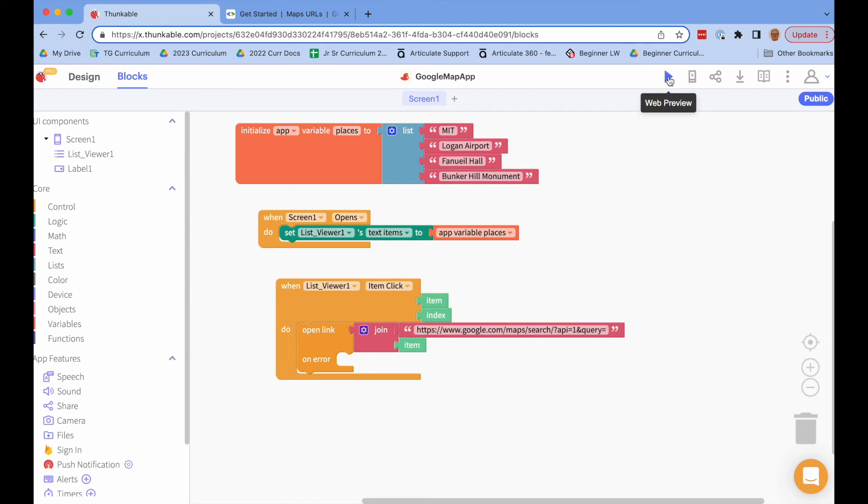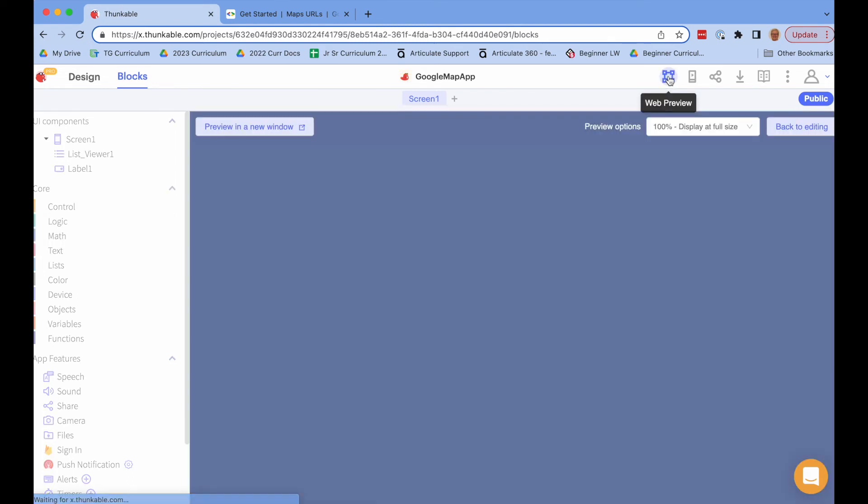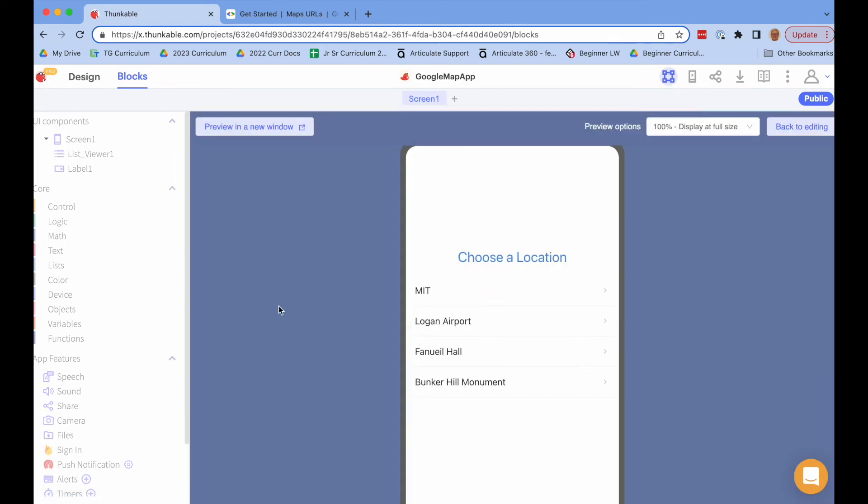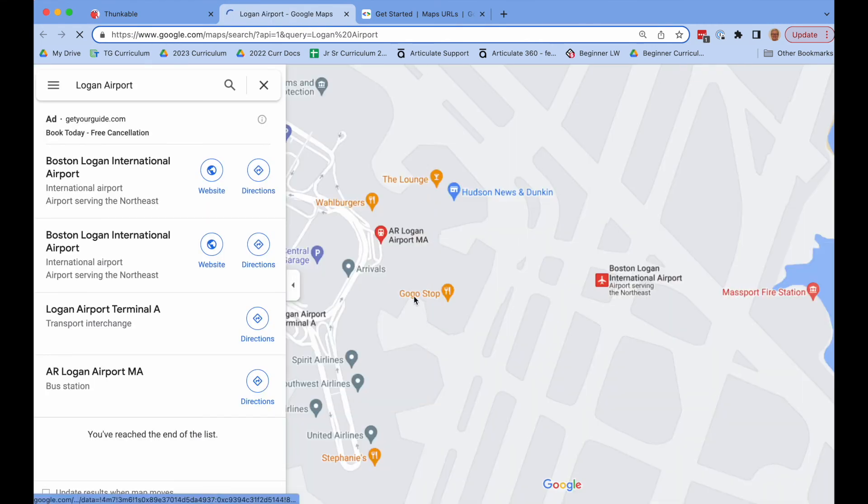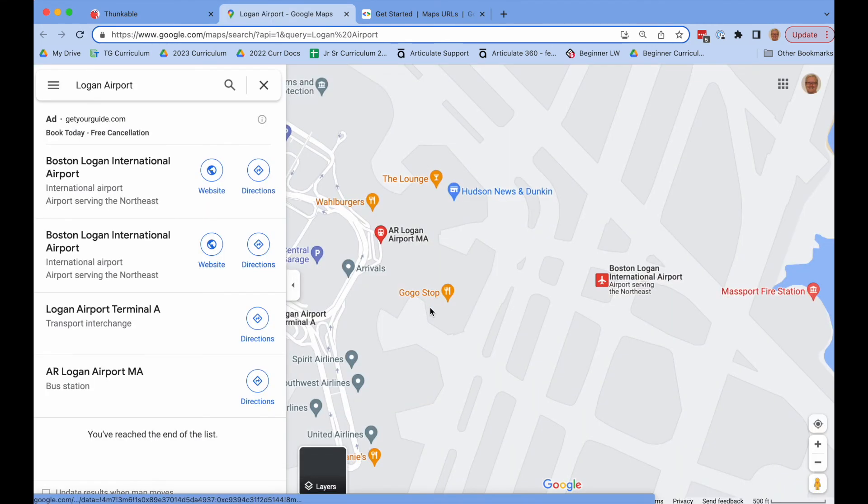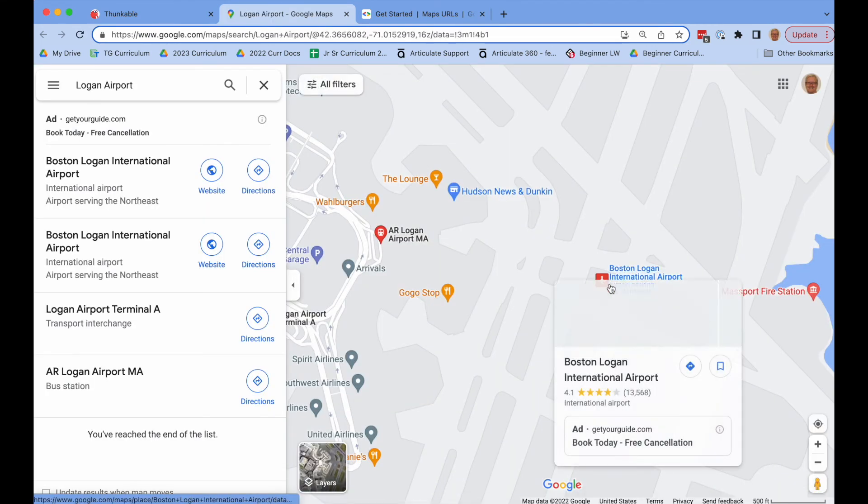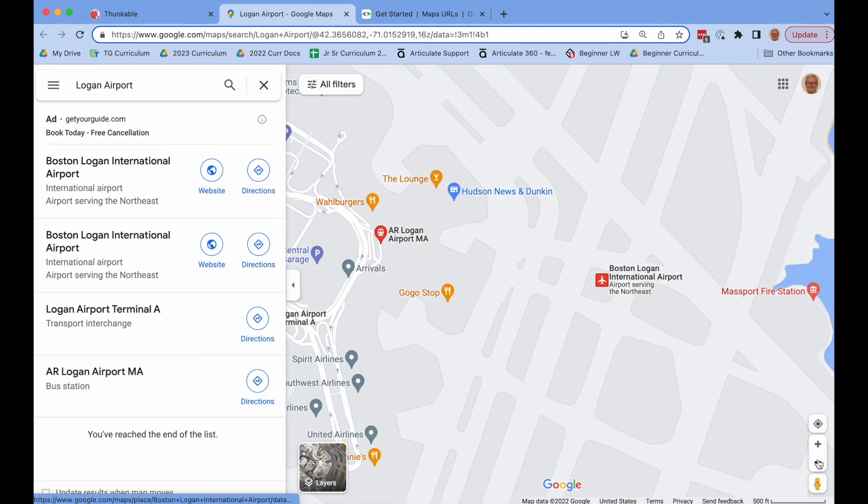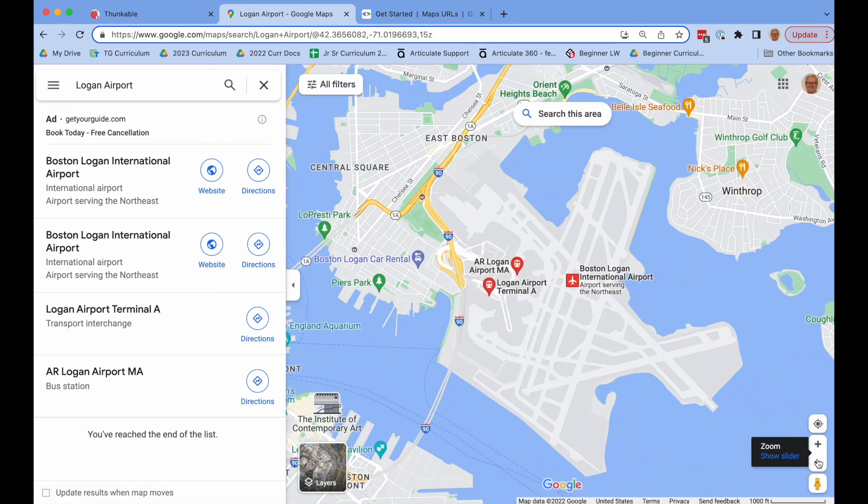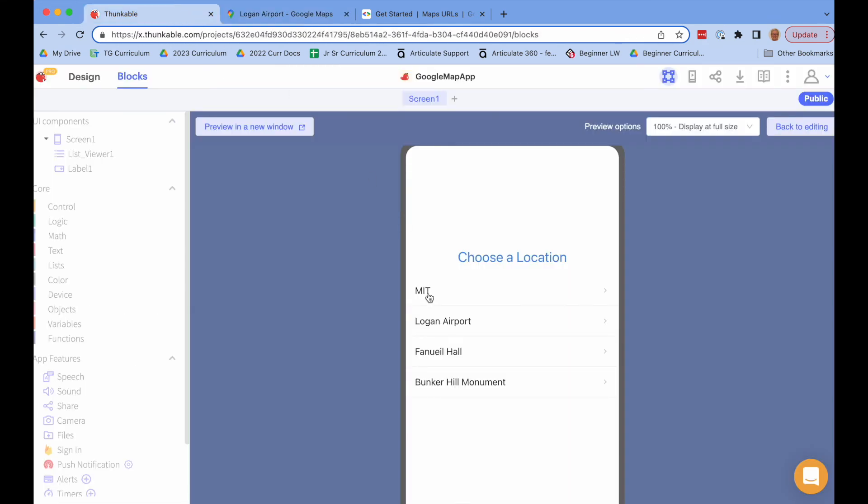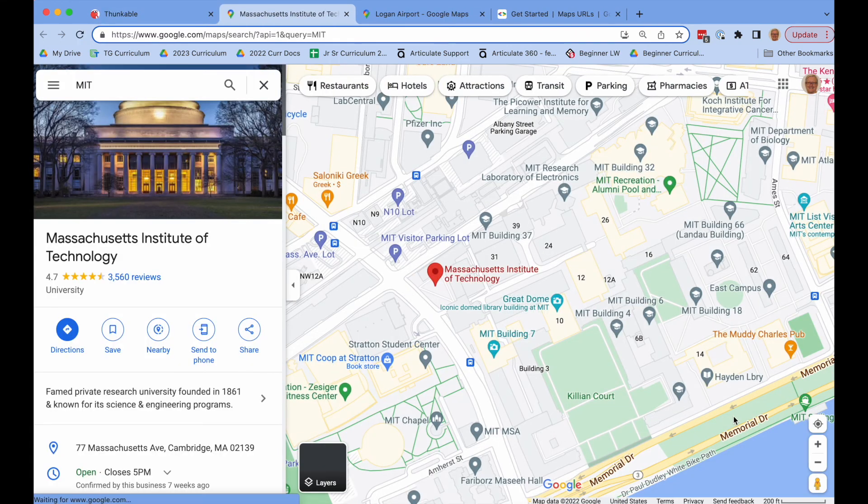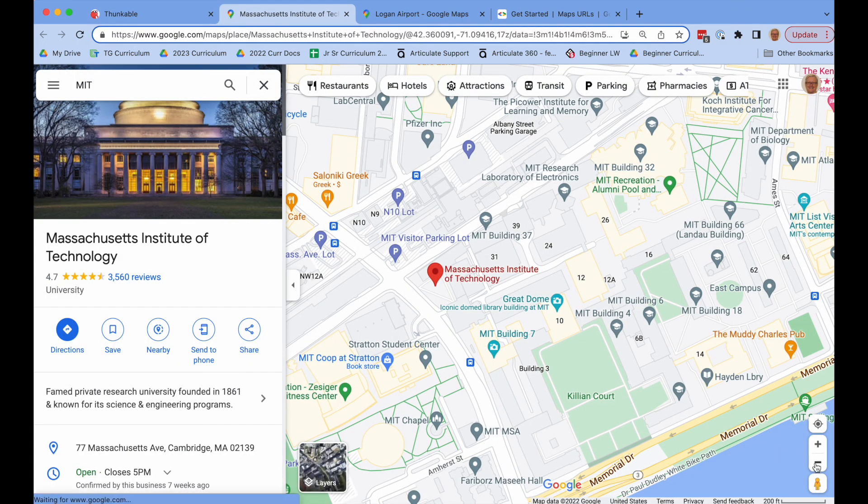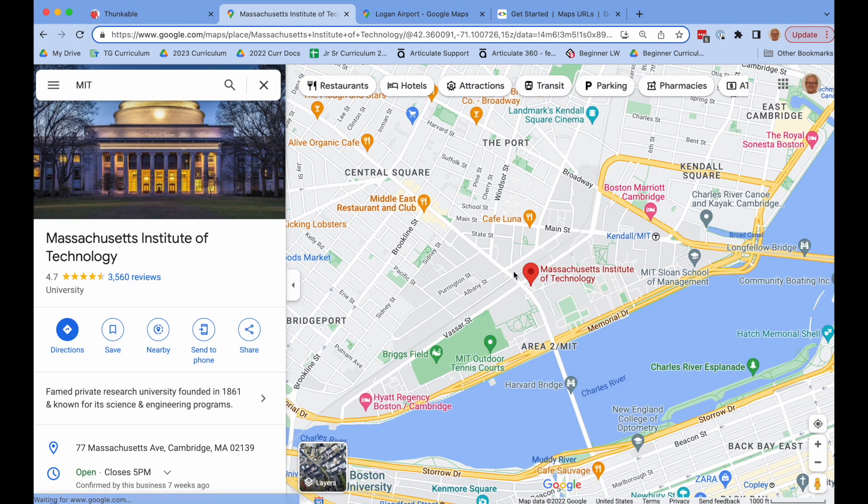So if I run this with the web preview, because we're not running on a phone it will open another window in the browser. But if you are experimenting with this on a phone, it would actually open the Google Maps app on your phone. But let's try this here. So if I do Logan International Airport, we can go back. I could try MIT. And again, it gives me that location on the map.